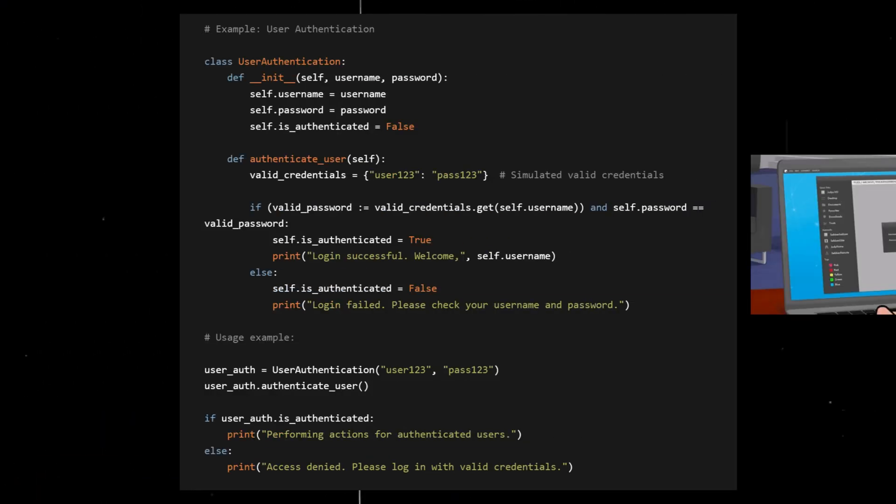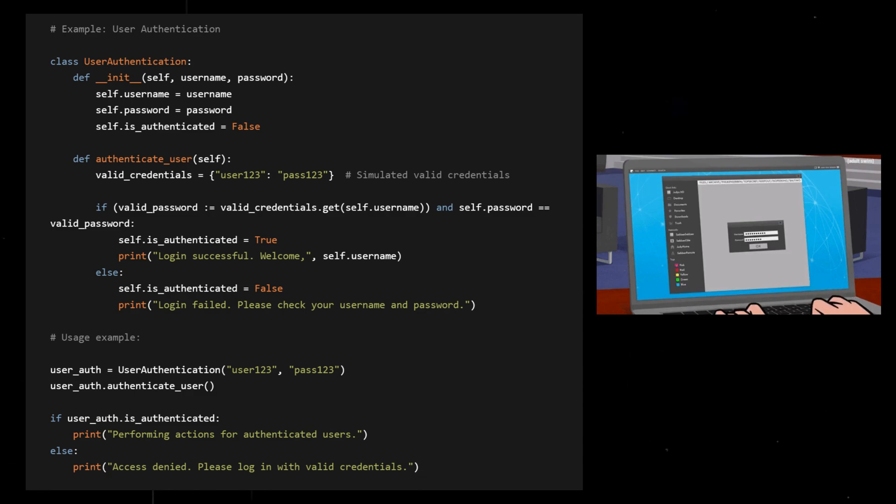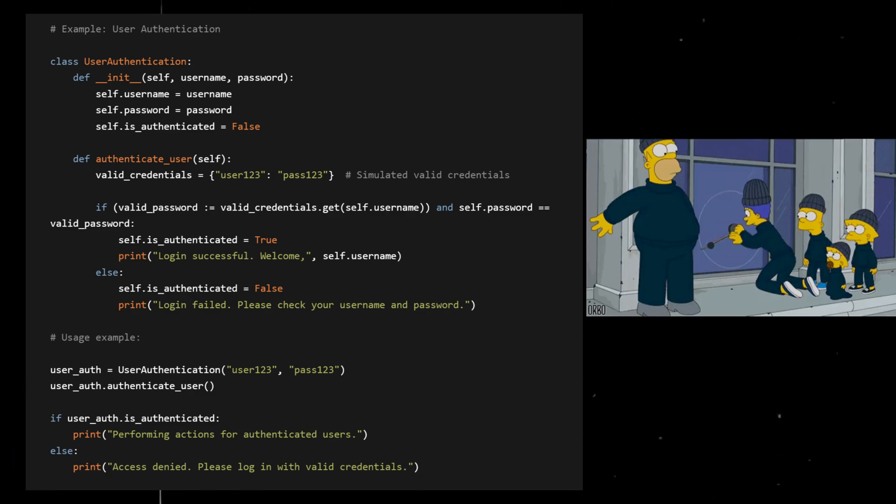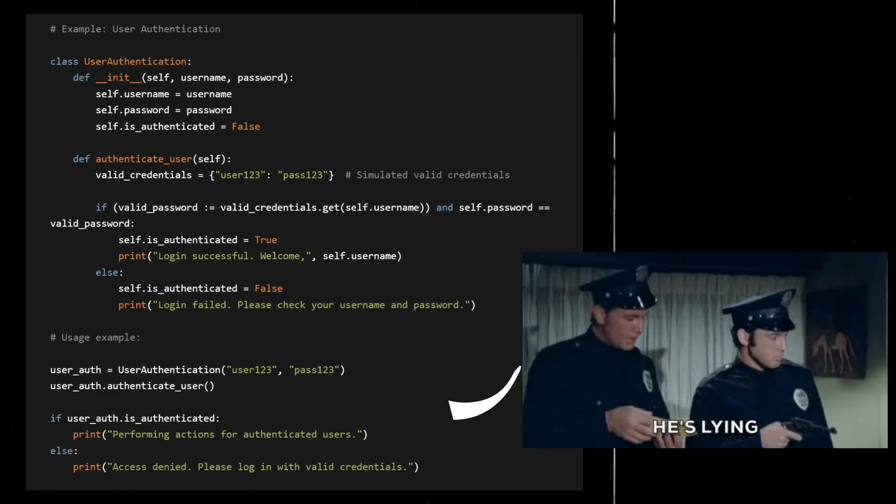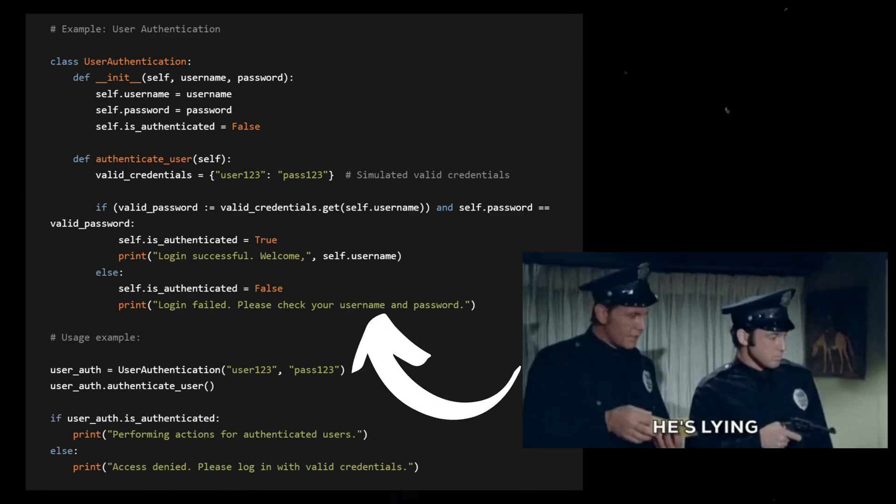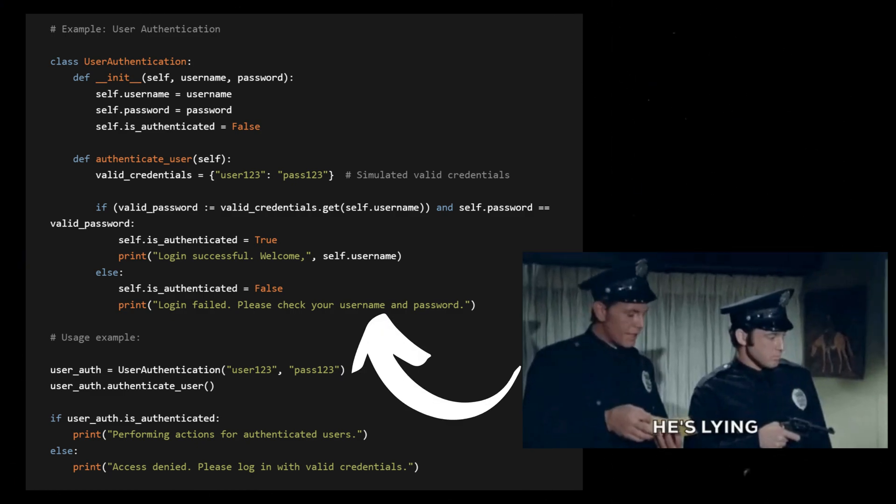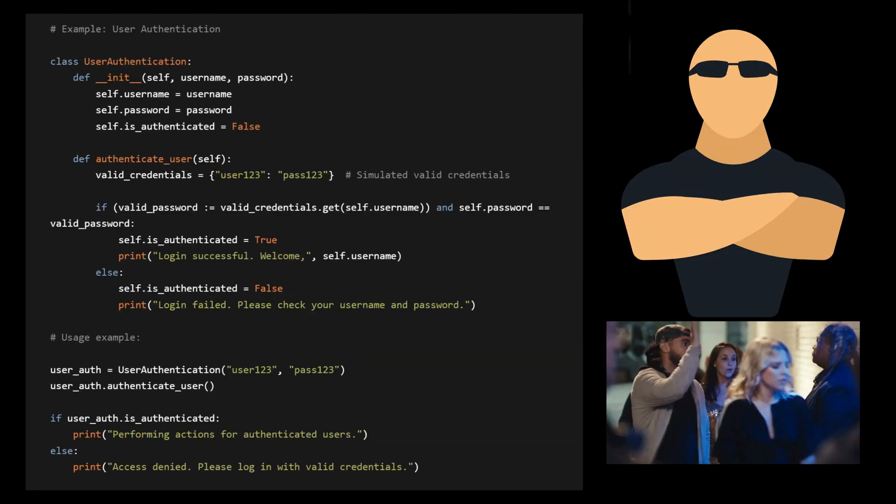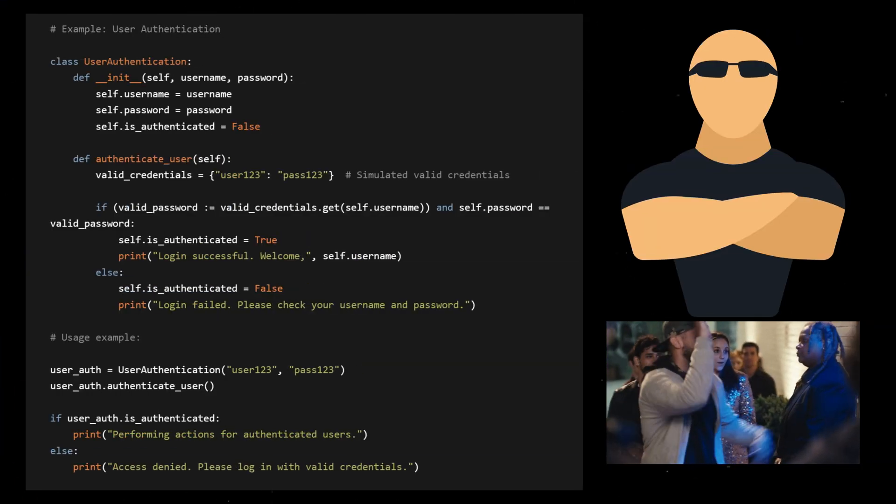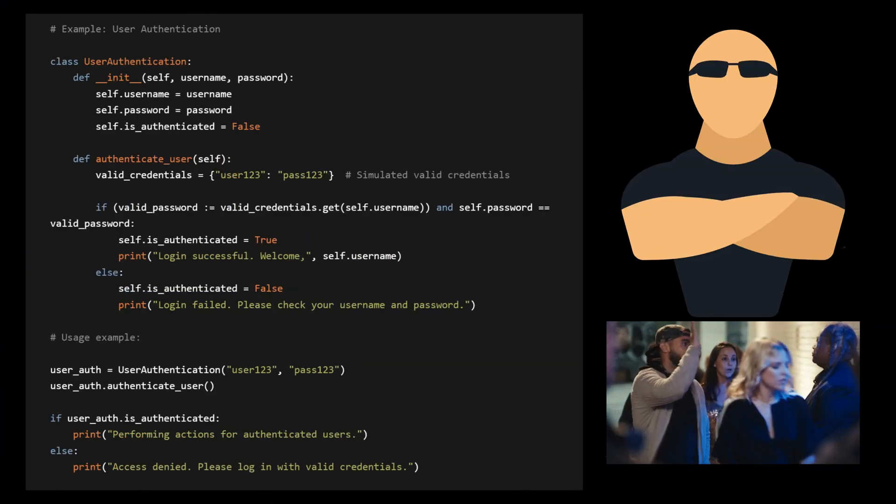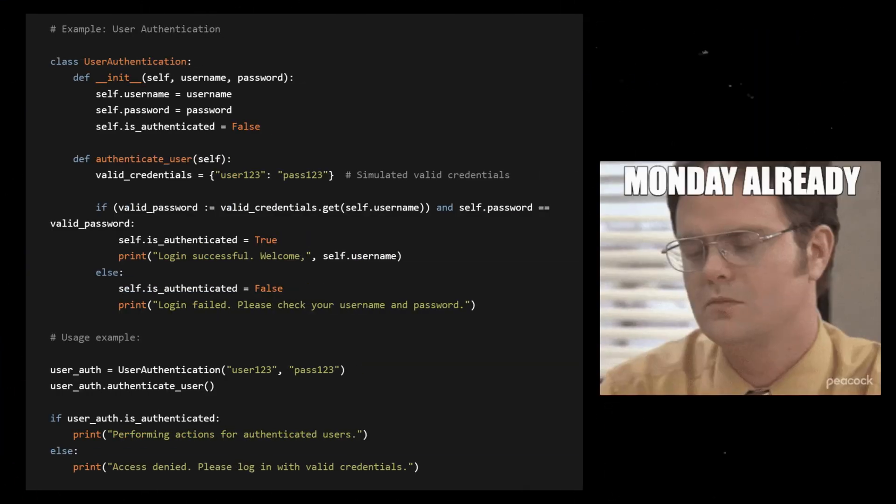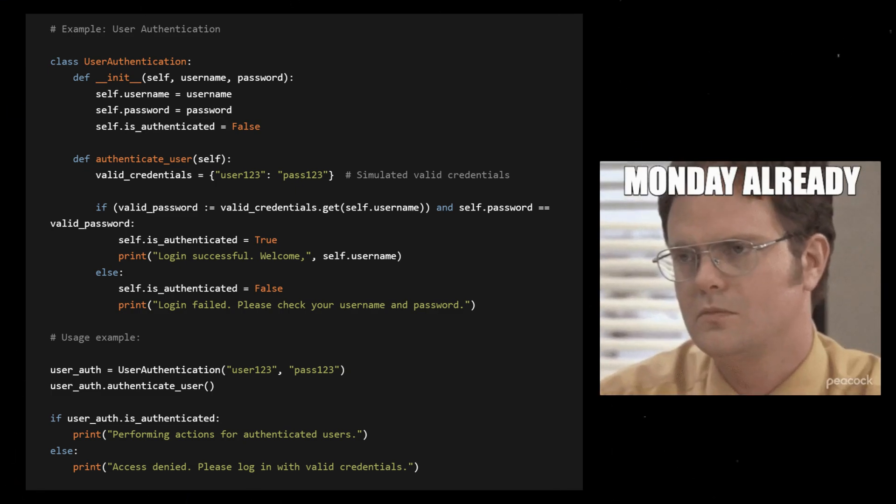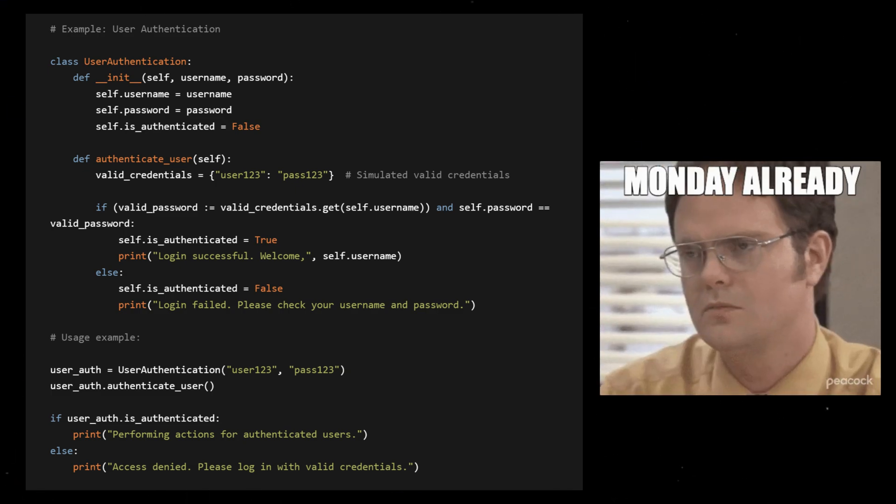Now, imagine you're dealing with an authentication attempt. Someone's trying to sneak into your secret club, but lo and behold, is_authenticated is proudly wearing the False badge. It's like having a bouncer at the entrance saying, sorry pal, your credentials are as fake as my enthusiasm for Monday mornings. Try again.